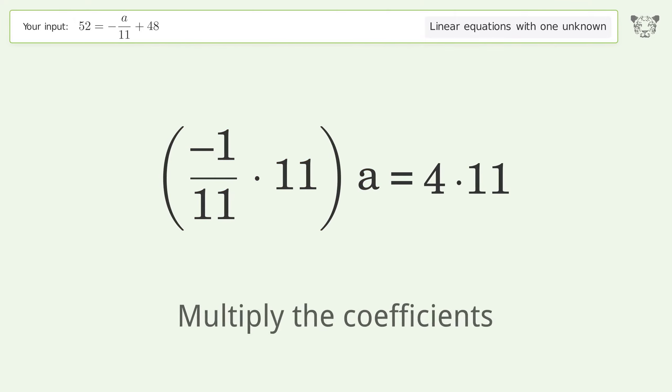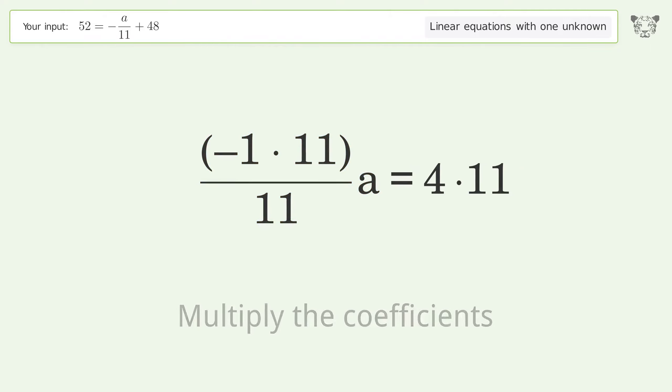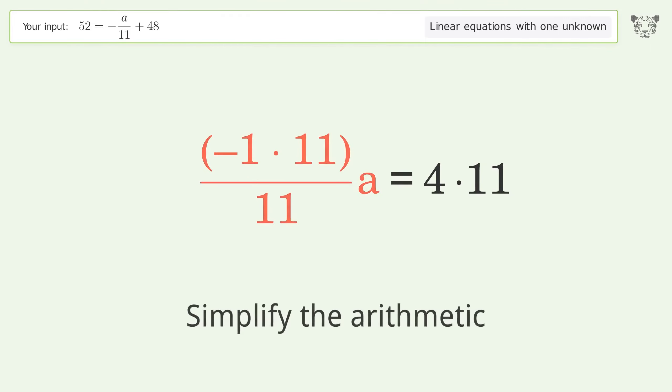Multiply the coefficients, then simplify the arithmetic.